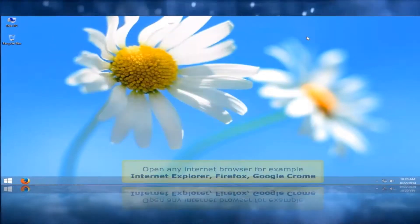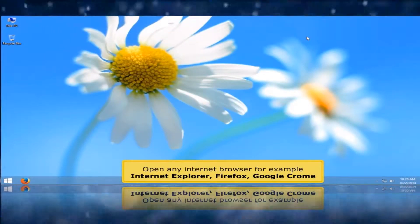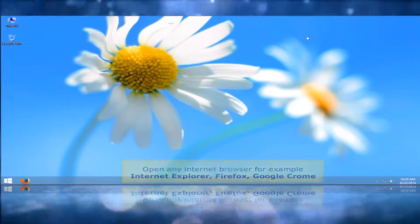Open any internet browser, for example Internet Explorer, Firefox, or Google Chrome.